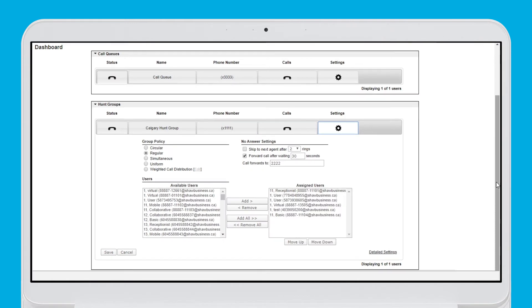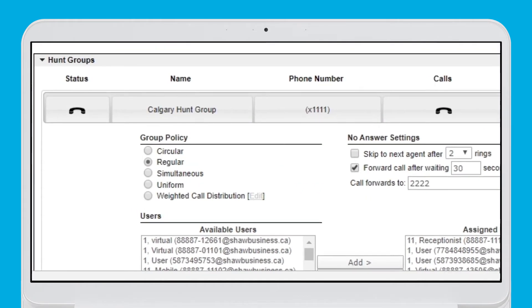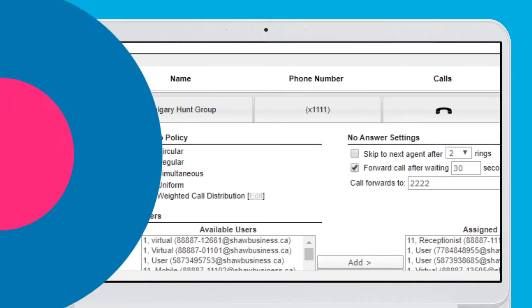There are five available group policy options for any hunt group. Think of these as the rules that incoming calls follow to get to the user.